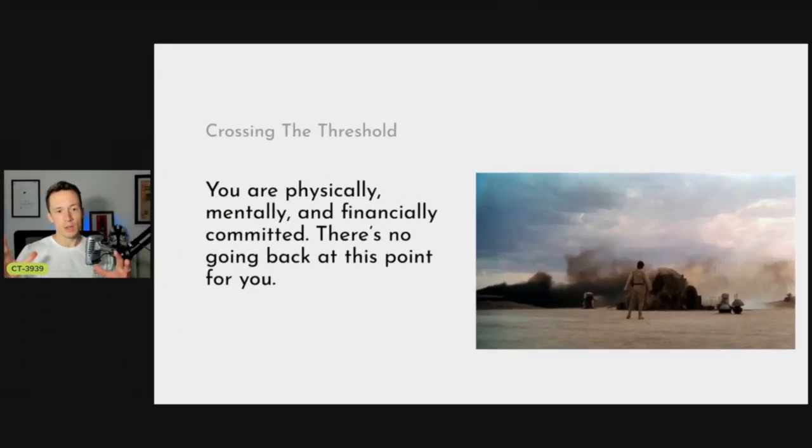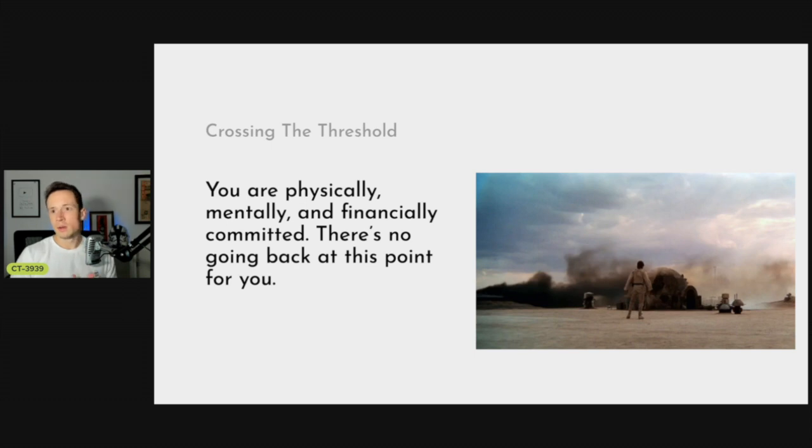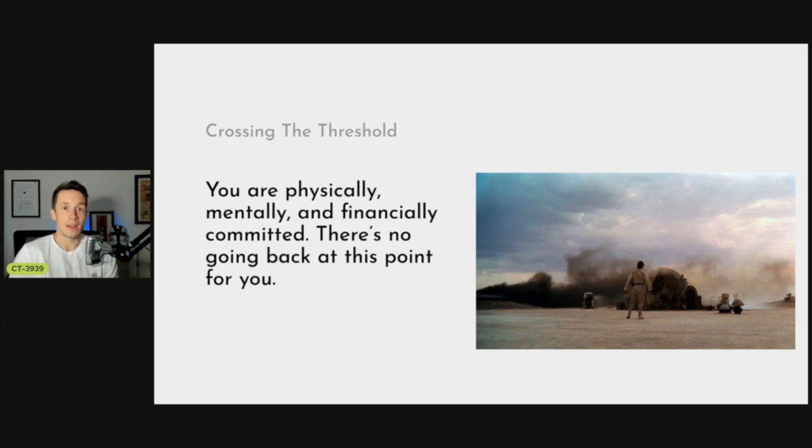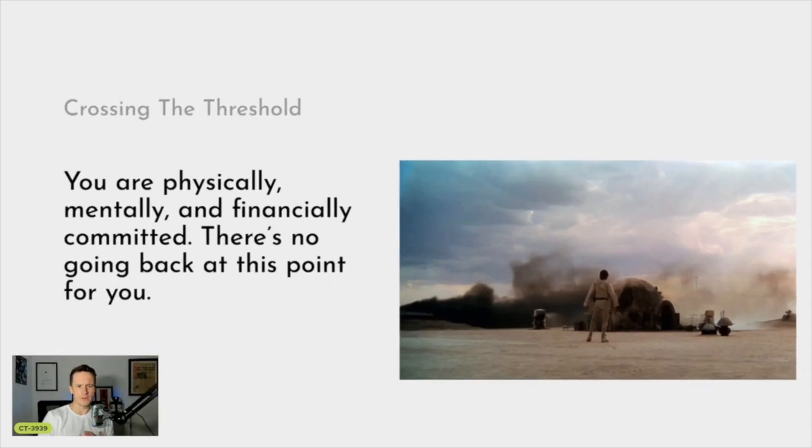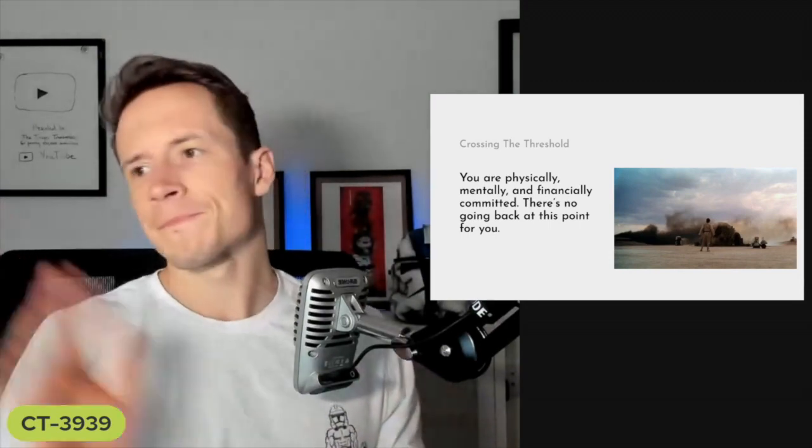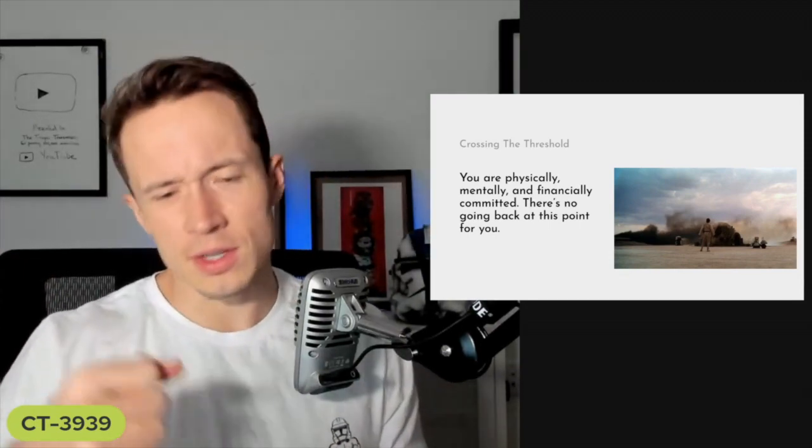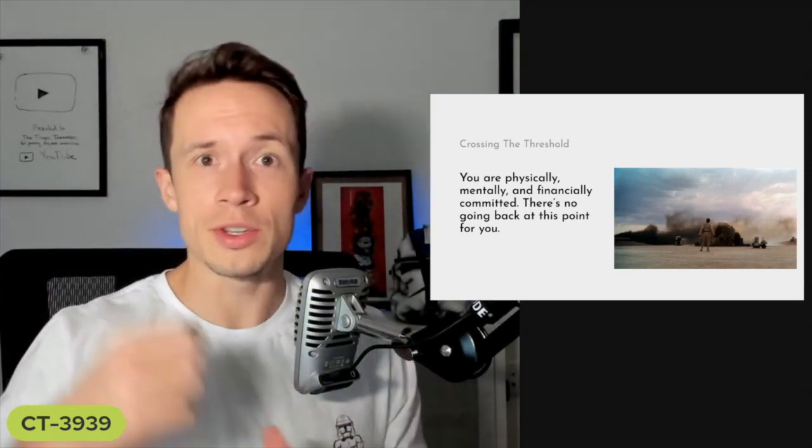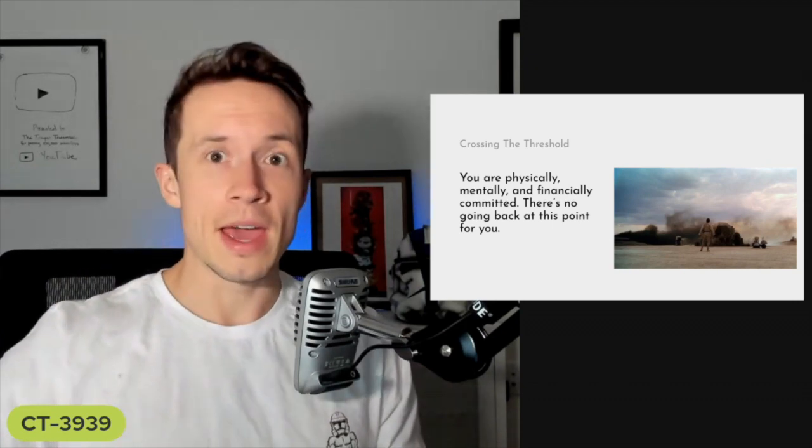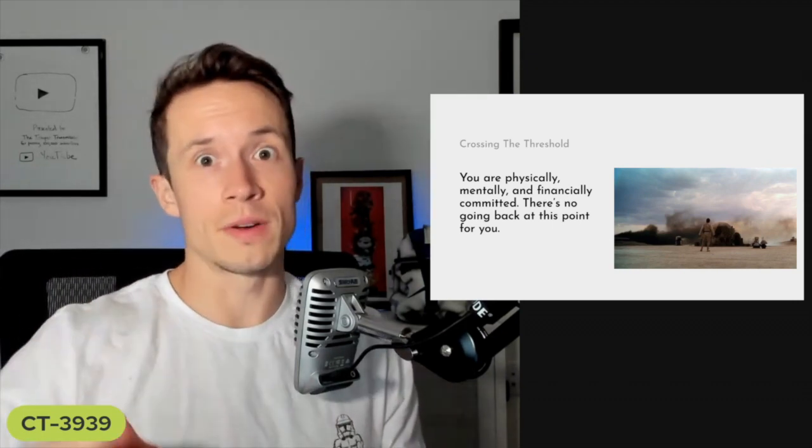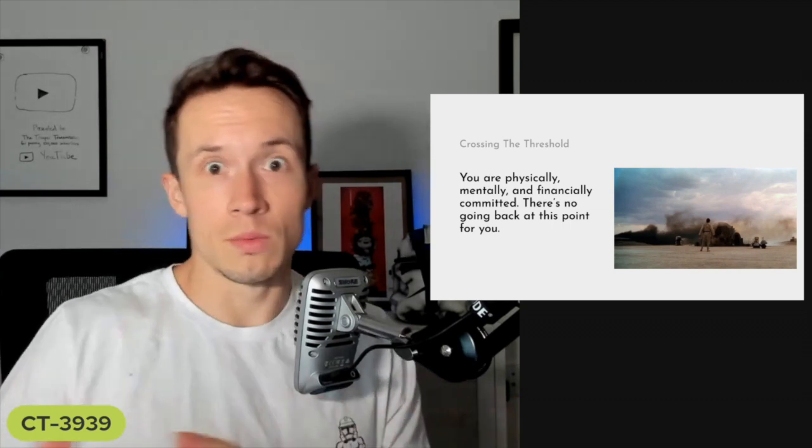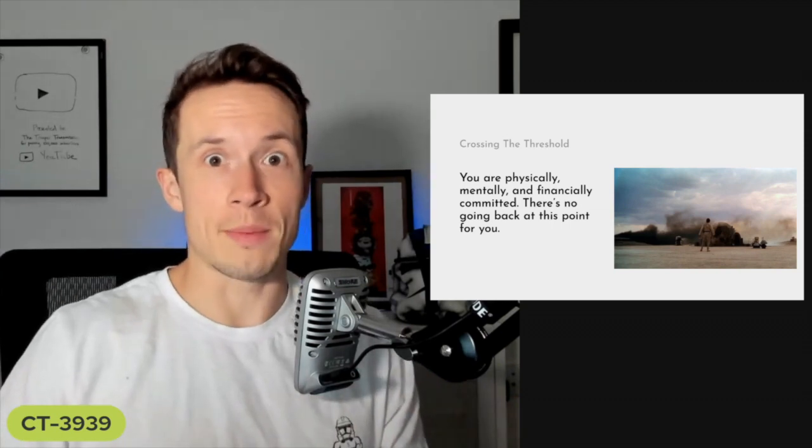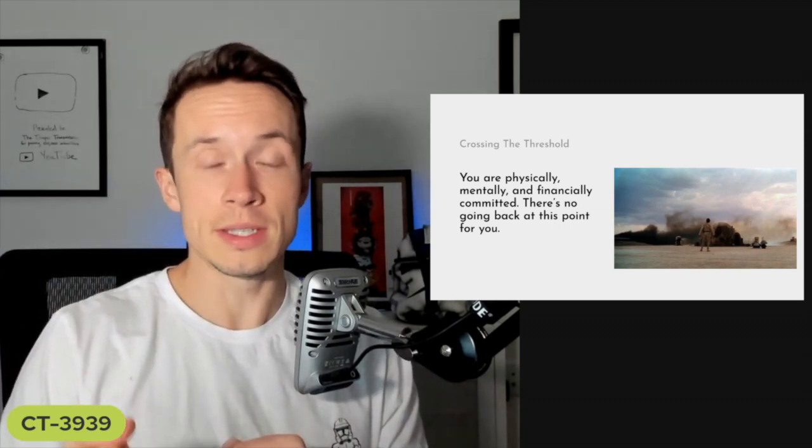In Star Wars, Luke makes every excuse in the book, then he goes back home and boom - Aunt Bacon and Uncle Owen, they're all cooked to a crisp. He literally can't go back. It's now so clear the Empire is hunting him. You might run into a situation where for years or months you say I'll start next year, I'll start next week, I'll start Monday. You kick the can down the road.